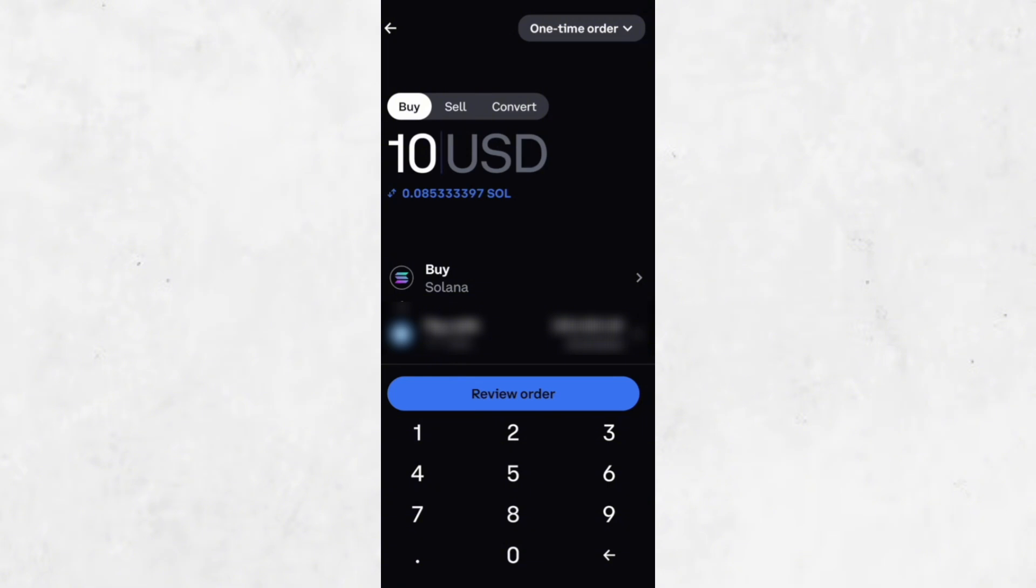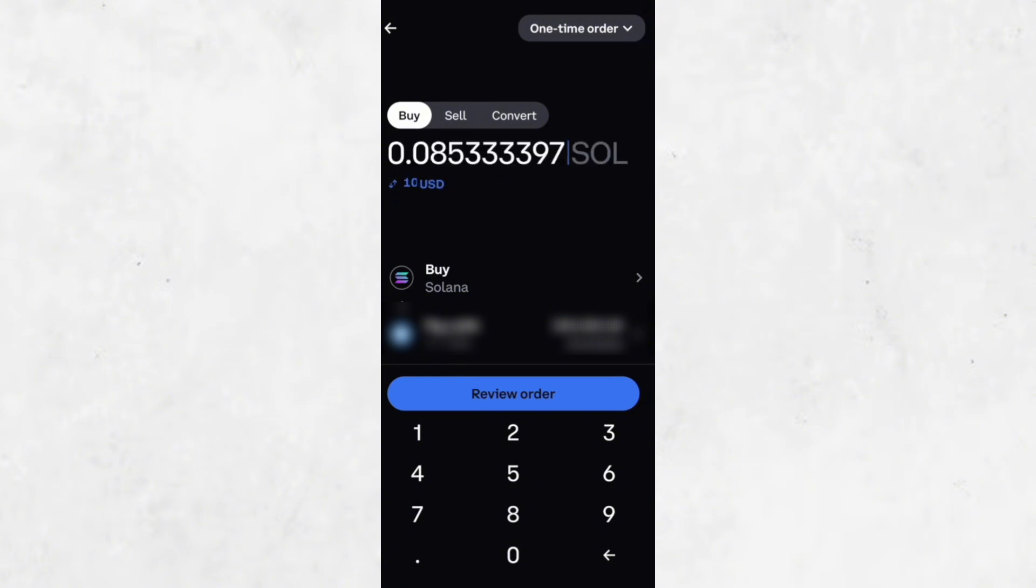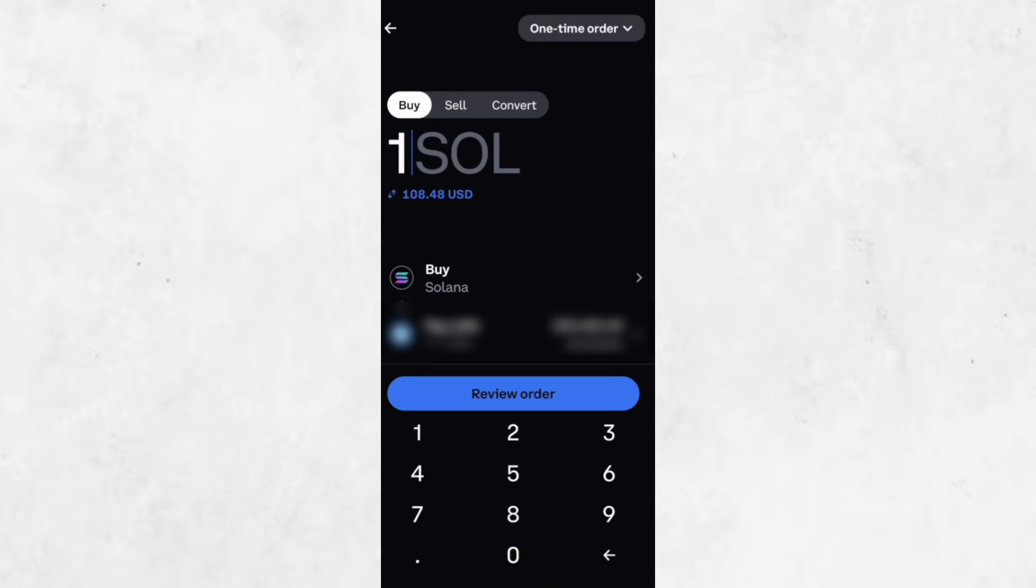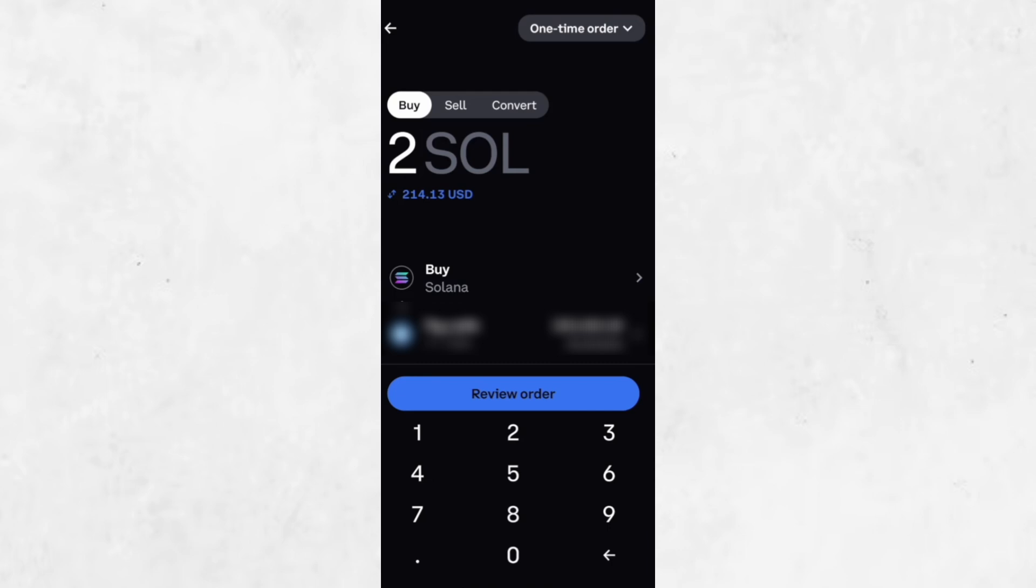For instance, you can type 1 SOL or 0.1 SOL, and Coinbase will show the estimated cost in dollars. For this demonstration, let's say we're purchasing 0.1 SOL. You'll notice that Coinbase gives you a breakdown of the estimated price for your order.